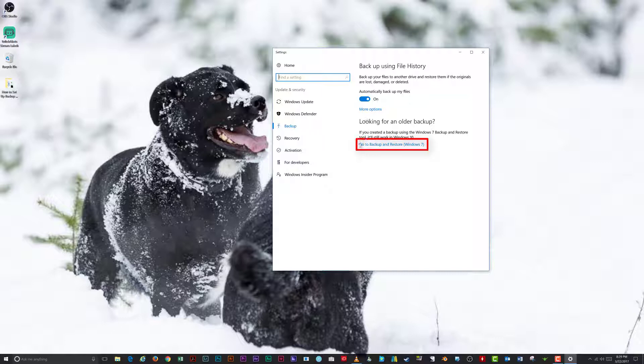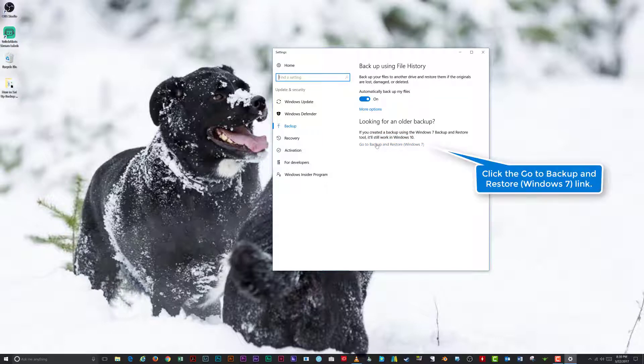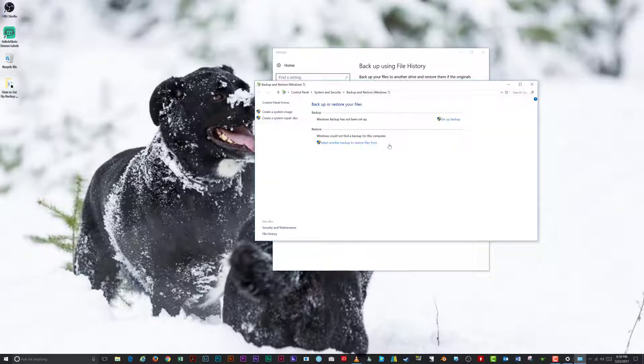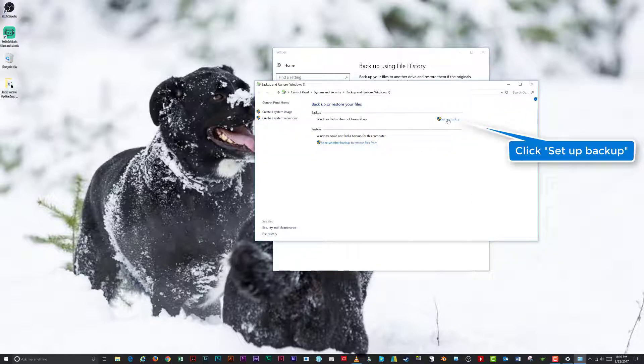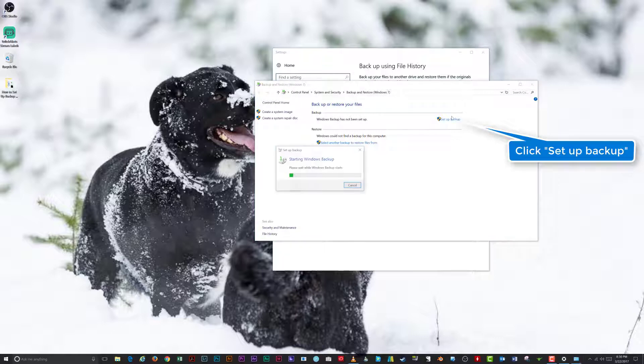Let's move on to Backup and Restore. Click on the Go to Backup and Restore Windows 7 link. From the Backup or Restore Your Files page, click Set Up Backup.